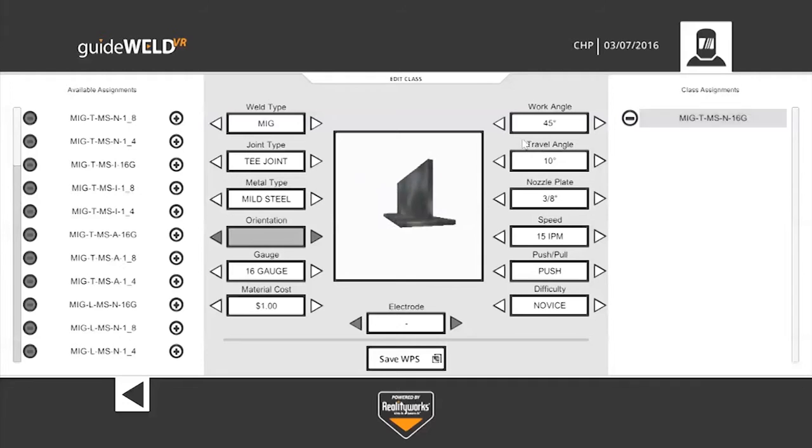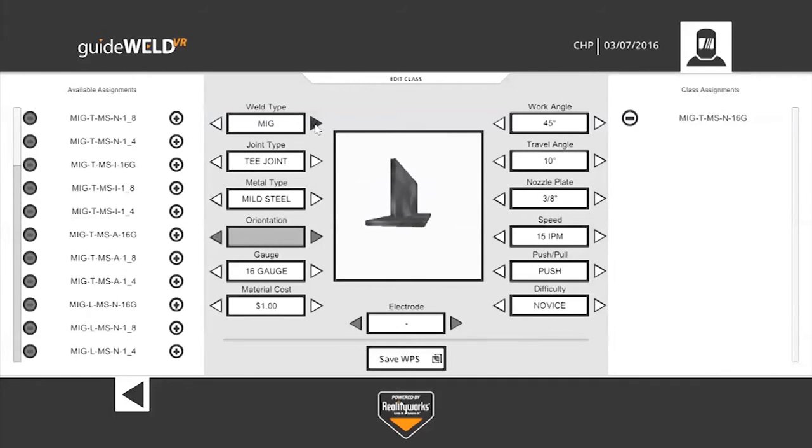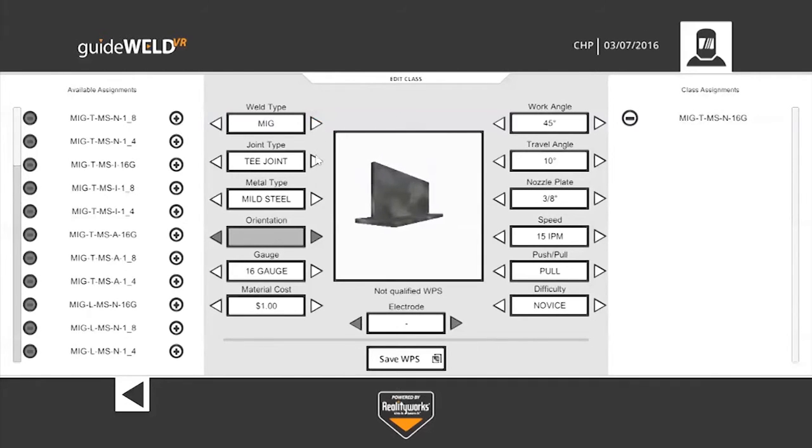If you wanted to create a custom weld, in the center of the screen, you have the option to manipulate each of these fields.